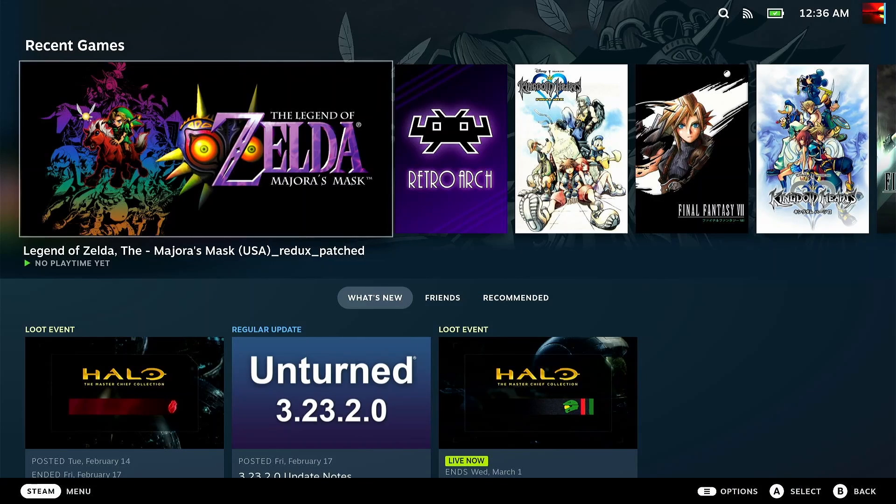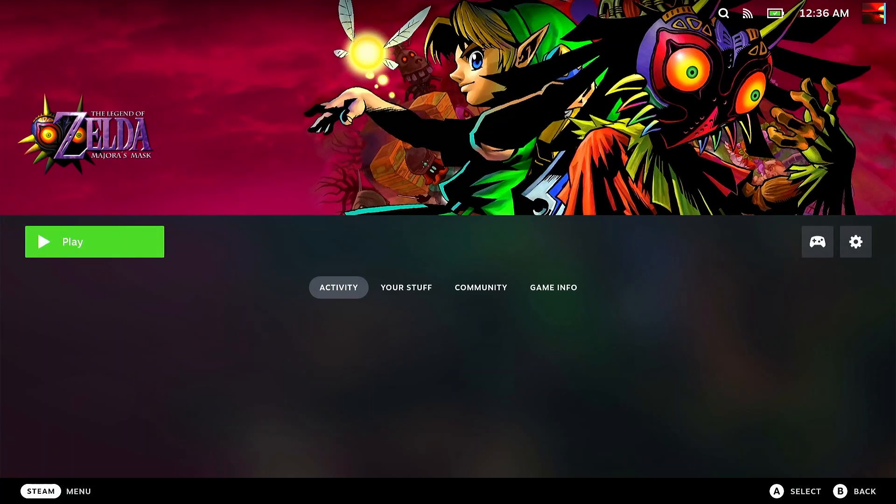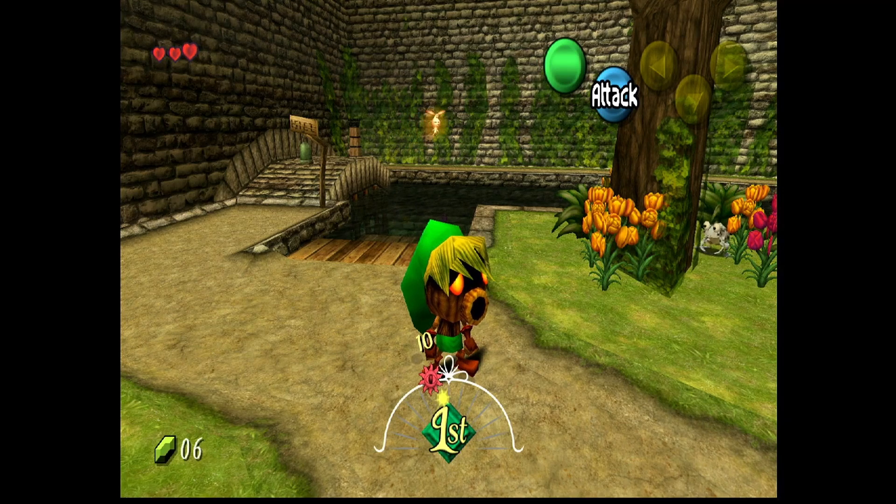Once you boot it up, you should be able to find Majora's Mask with its own entry in your Steam Deck catalog. Go ahead and press Play.